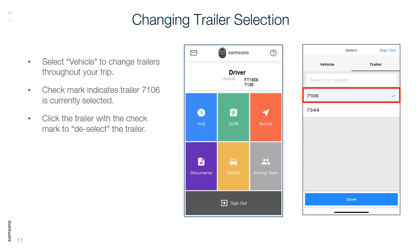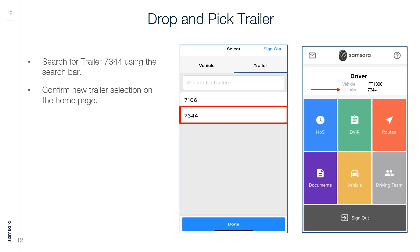Changing Trailer Selection: Select Vehicle to change trailers throughout your trip. A checkmark indicates the currently selected trailer. Click the trailer with the checkmark to deselect it. To drop and pick a new trailer, search for the new trailer number using the search bar and confirm the new trailer selection on the home page.